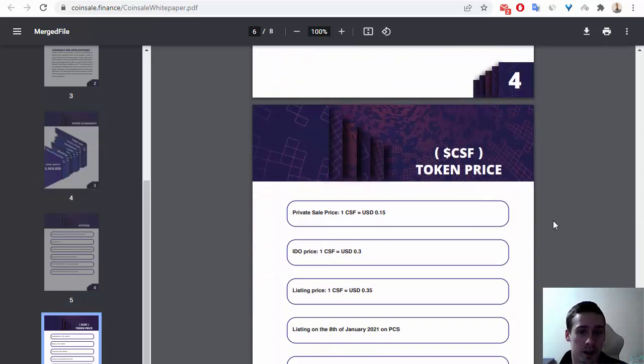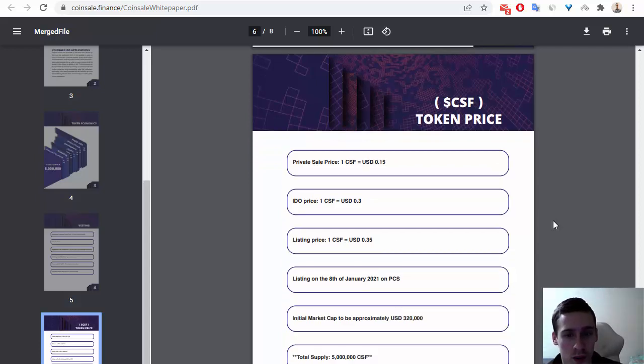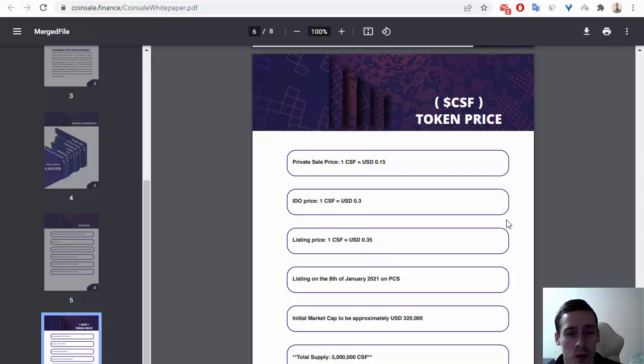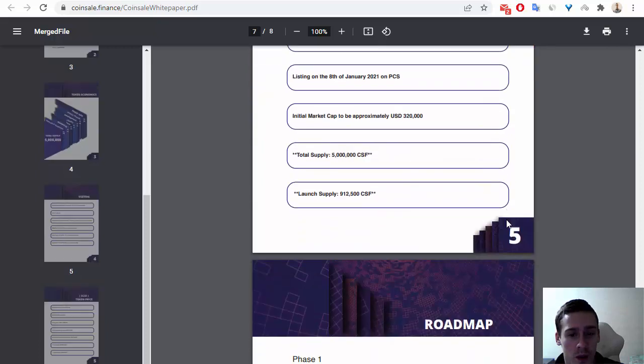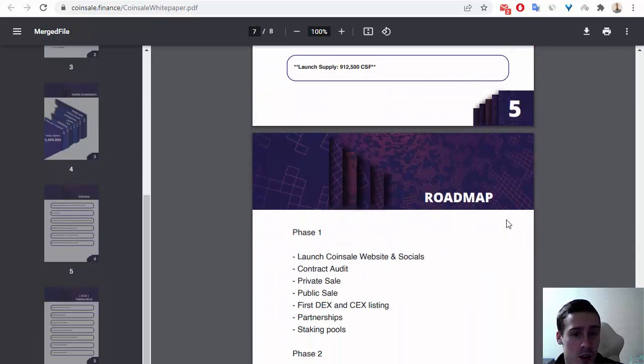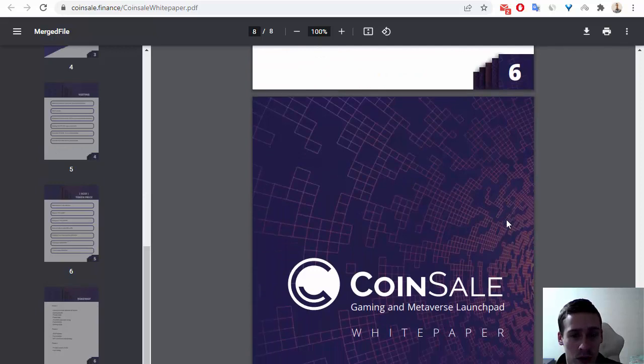We can see token prices—the listing price is $0.35. Next is the roadmap of this project, and that's all the information about Coinsale in the white paper.